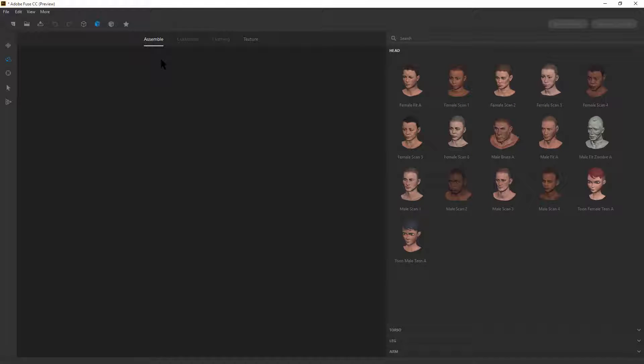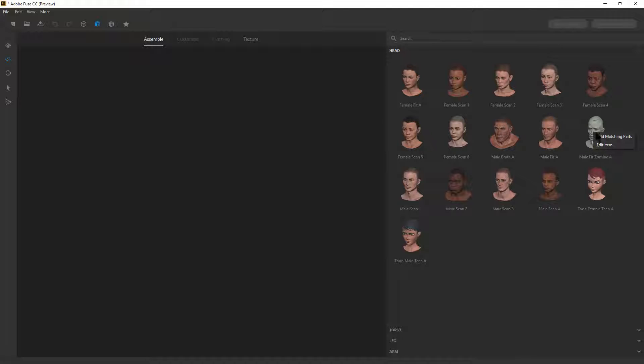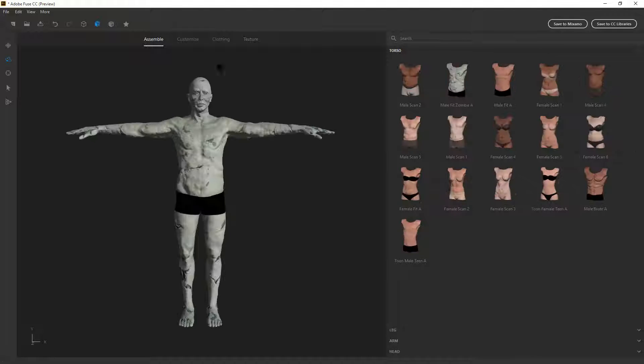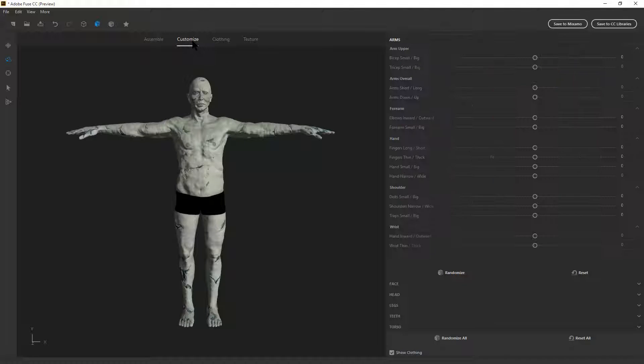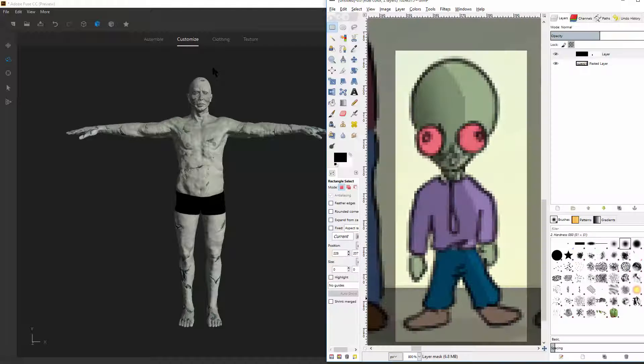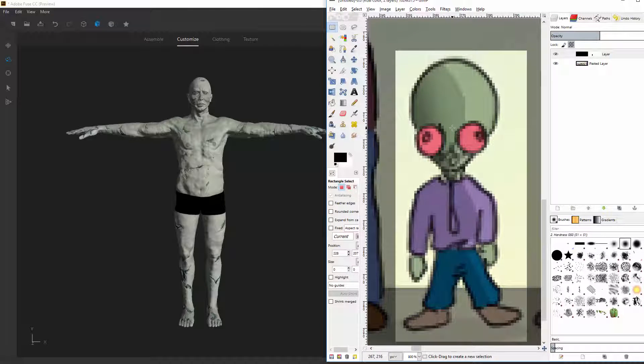In Fuse, the first thing you want to do is assemble a character. We've only got one zombie available right now to pick from. If we right click the zombie head, we can say add matching parts. Now we can move along to the customize. And we'll see if we can get this character to look like this character.